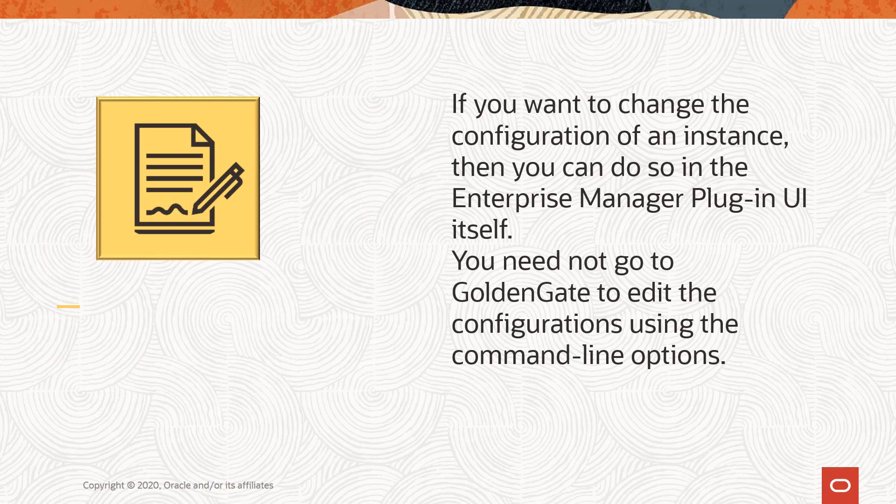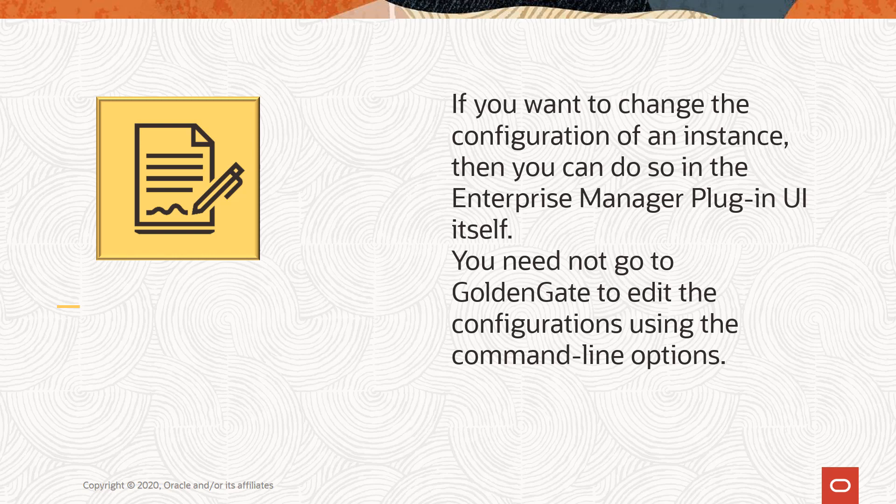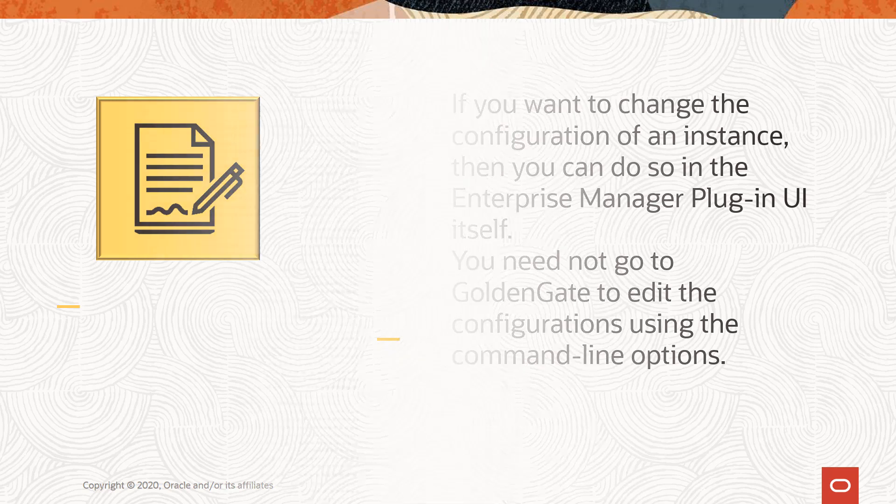If you want to change the configuration of an instance, then you can do so in the EM plugin UI itself. You need not go to GoldenGate to edit the configurations using the command line options.